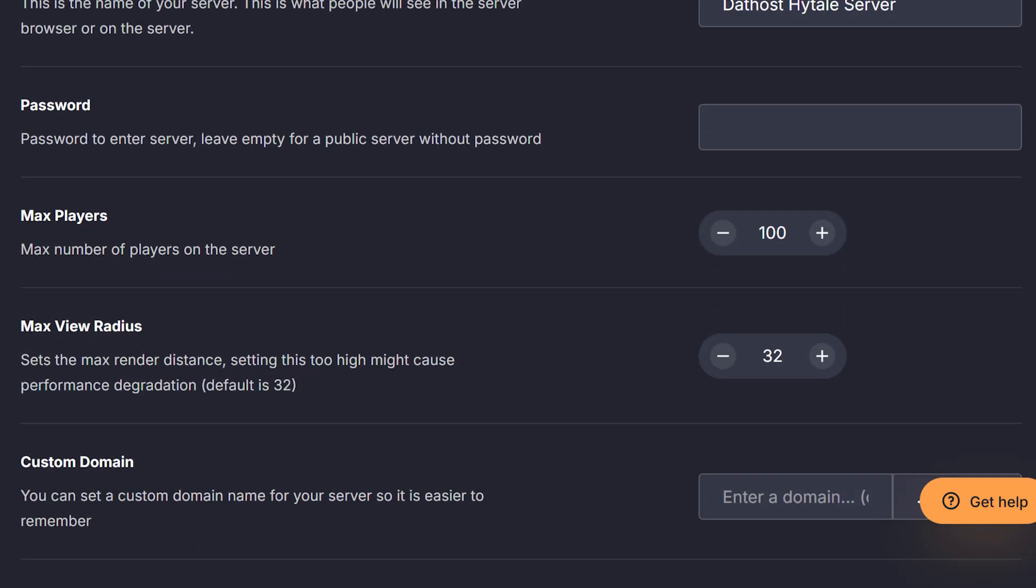The third and fourth options are the maximum players allowed and the render distance. Feel free to change these to whatever you want, but keep in mind that this does put more load on your server, which could result in lag.